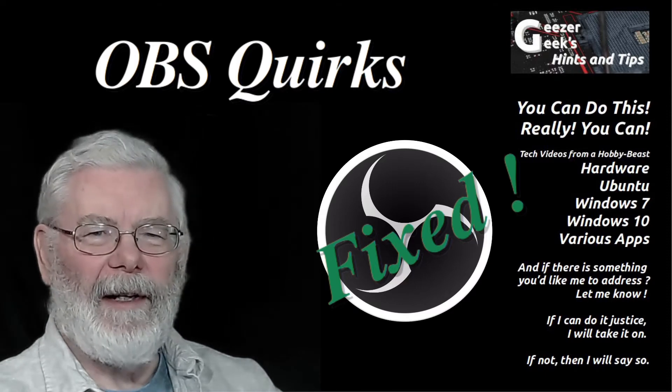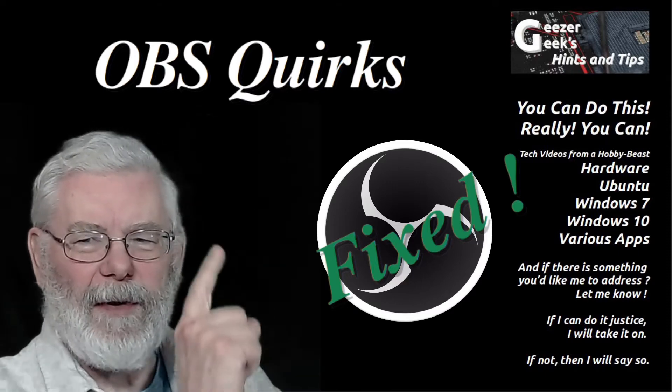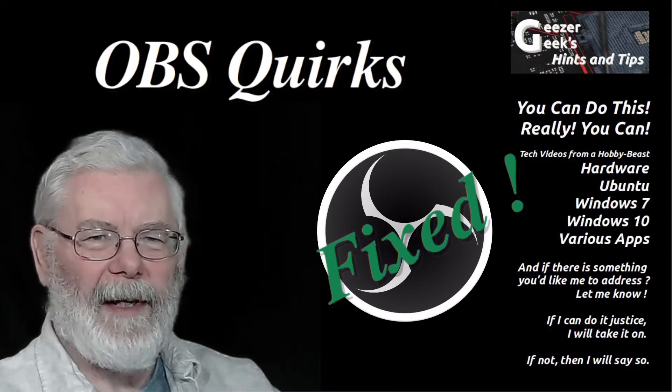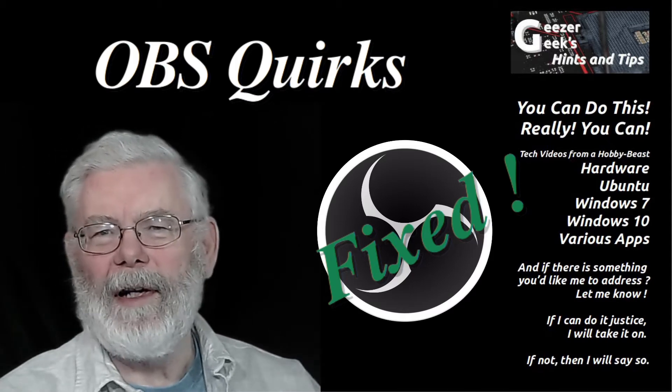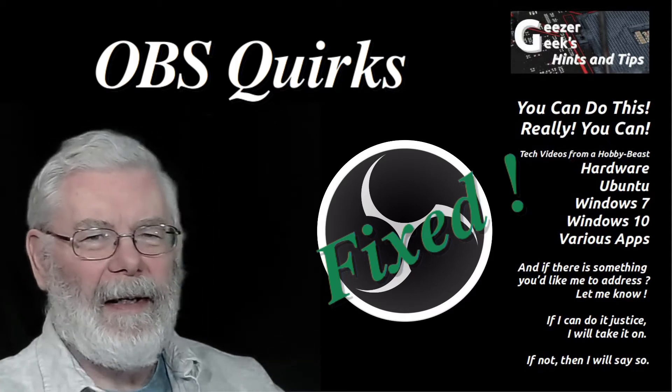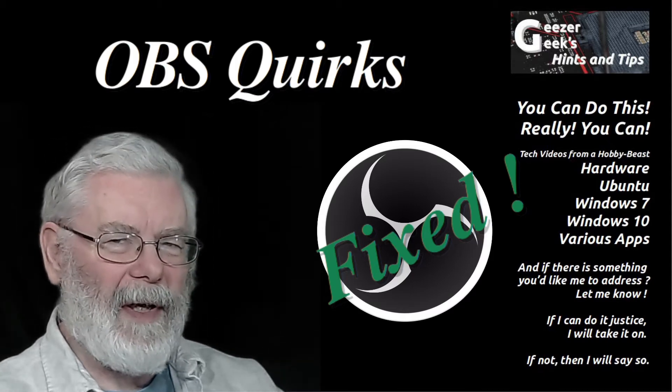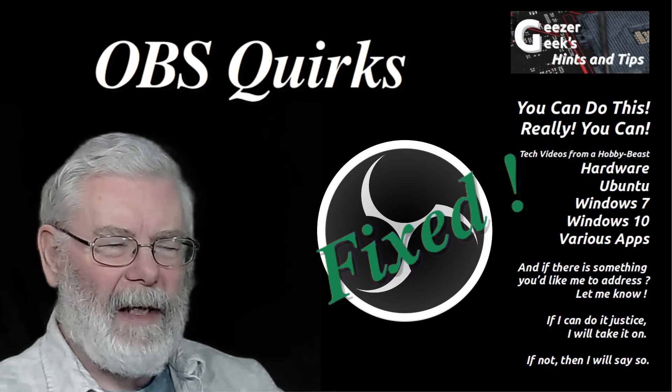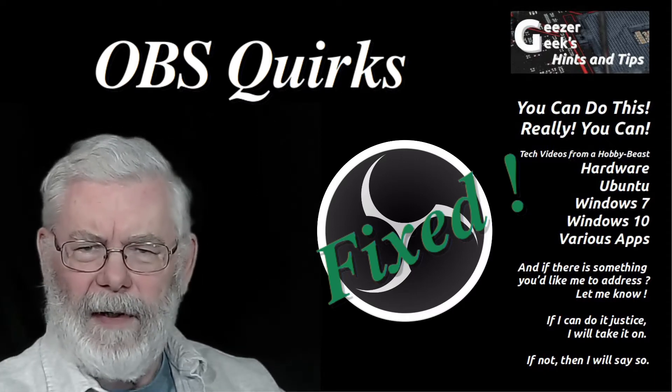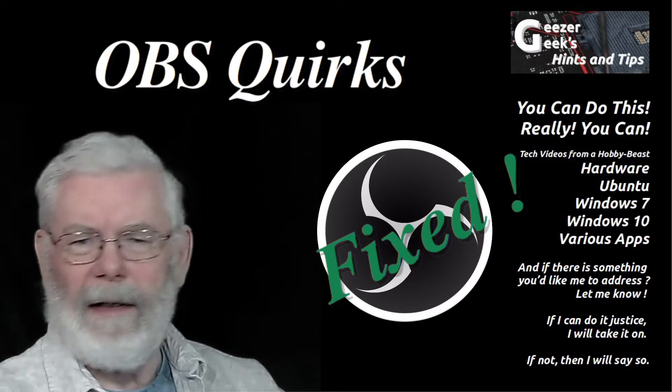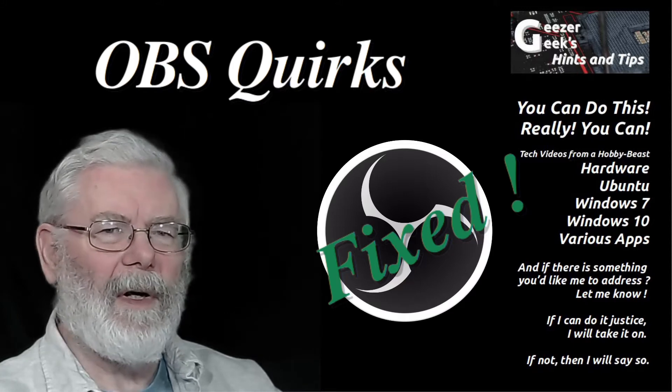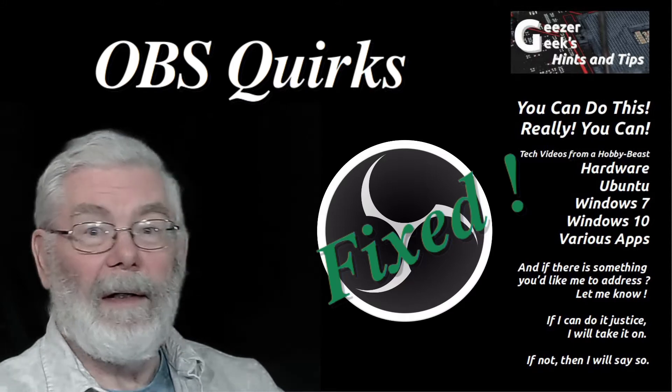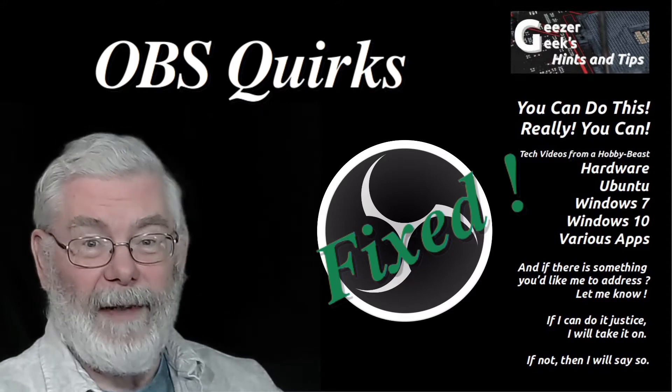Hello, welcome back to my channel. I'm Dave, also going by Geezer Geek, and I want to talk to you about a quirk I had with OBS Studio. I made a video about this yesterday and did not have a solution until today, so I'm remaking the video.